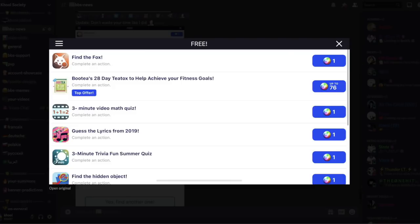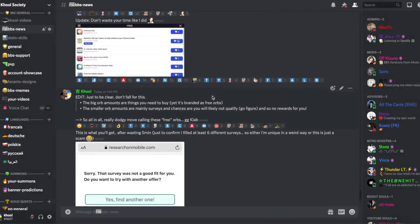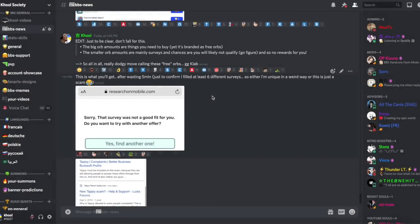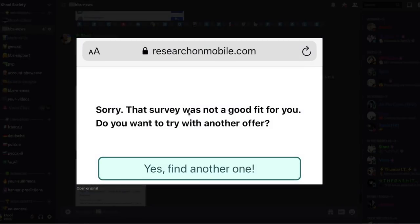Ensuite, vous avez les plus petits montants d'orbes où on voit un orbe, deux orbes, etc. Ce sont des questionnaires à remplir. Et le problème c'est quoi? C'est que je l'ai fait, je les ai essayé.